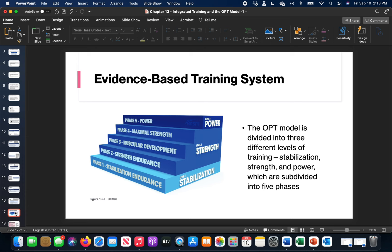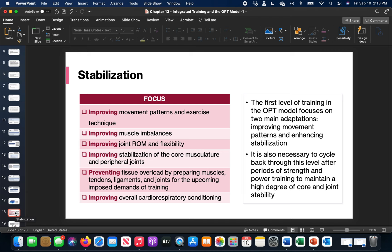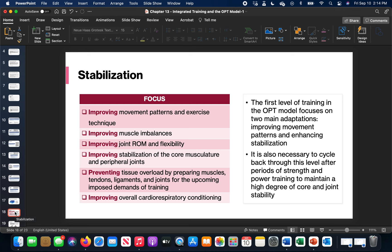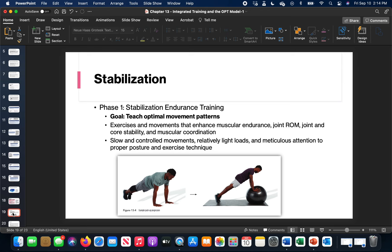Stabilization, the first introductory phase - this is the one where if you haven't worked out before, this is the one you're going to start in. What's your improvements for this? The focus is on movement patterns, getting better at them, exercise technique, changing muscular imbalances, getting your range of motion back, getting your flexibility back, improving your stabilization of your core and the peripheral joints so your limbs, preventing injury to any tissue overload from muscles, tendons, ligaments, joints themselves that will impose demands, and improving our overall cardiorespiratory conditioning. It's the first phase. Anybody can be in this, but this is where the new beginners would go to. But anybody can drop down into the stabilization when we want to get a refresher for our body or a quick fix.